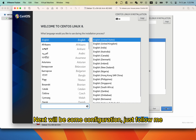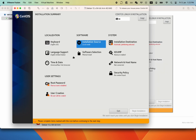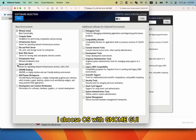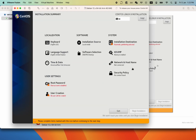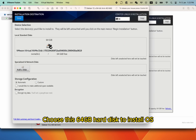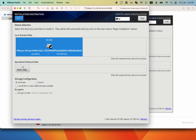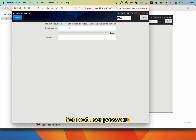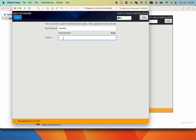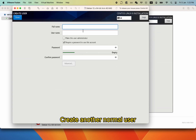Next will be some configuration, just follow me. I choose the OS with GNOME GUI. Choose this 64GB hard disk to install the OS. Set the root user password. Create another normal user.